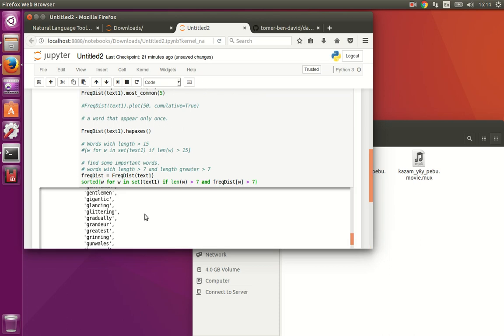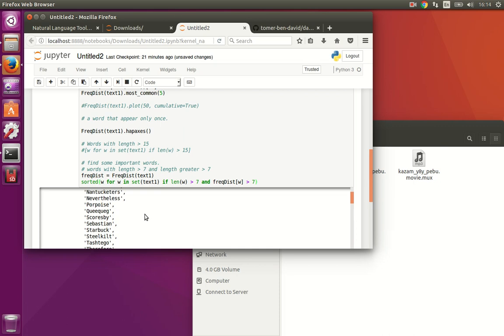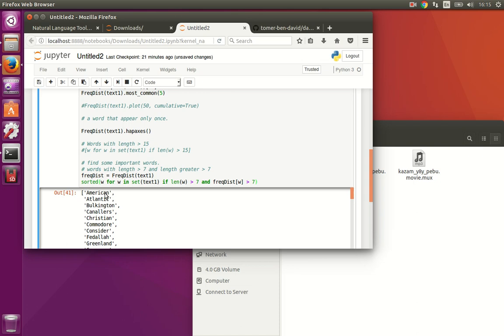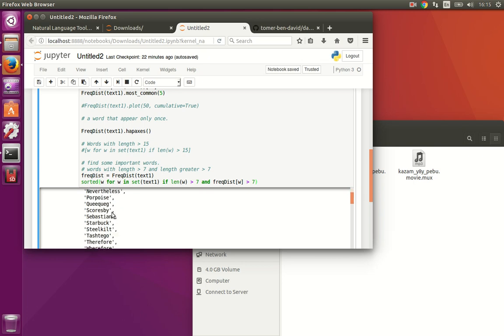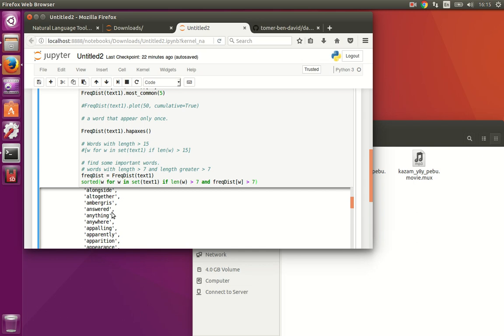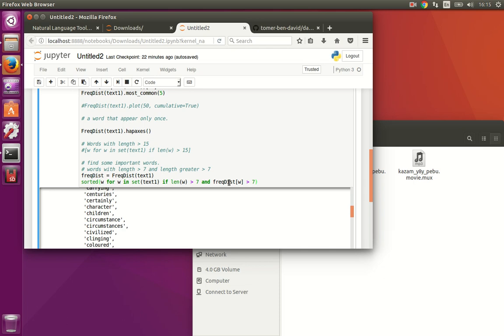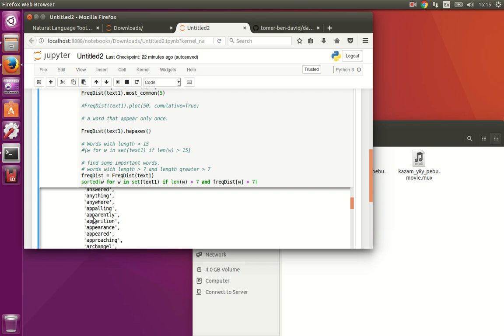So these are all the words, as we said, with a length greater than 7. Let's count it. 1, 2, 3, 4, 5, 6, 7, 8. Length greater than 7. And the number of times that this word appears in the text is greater than 7. So these are like also unique words to the text. Because these are words with a length greater than 7, which means they are not just simple words. They are a little bit more complex. At least some major part of them. And also it's a frequency distribution. Which means the number of times it appears in the text is larger than 7. And all this has been sorted. So it's from the top one to the least one.